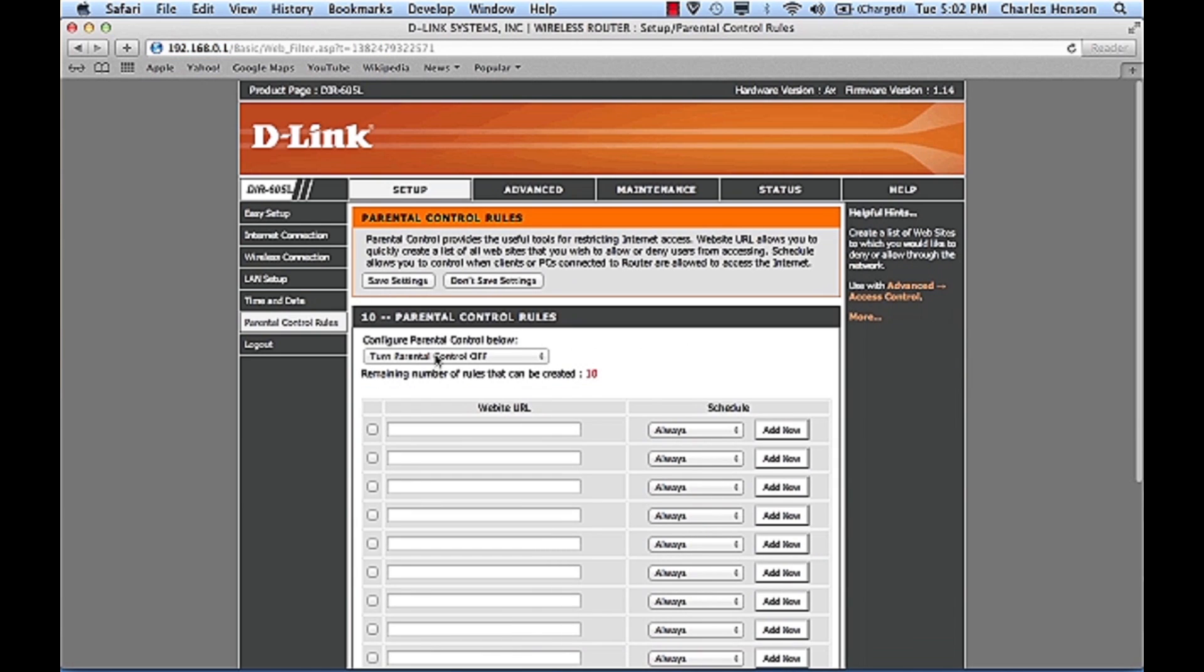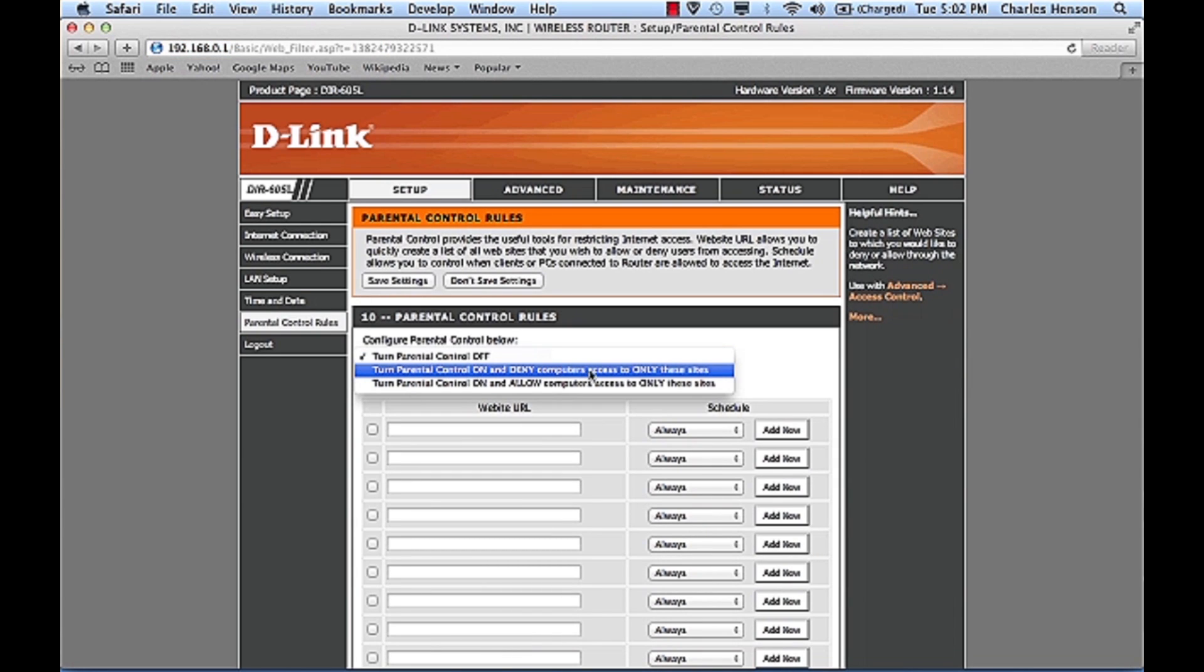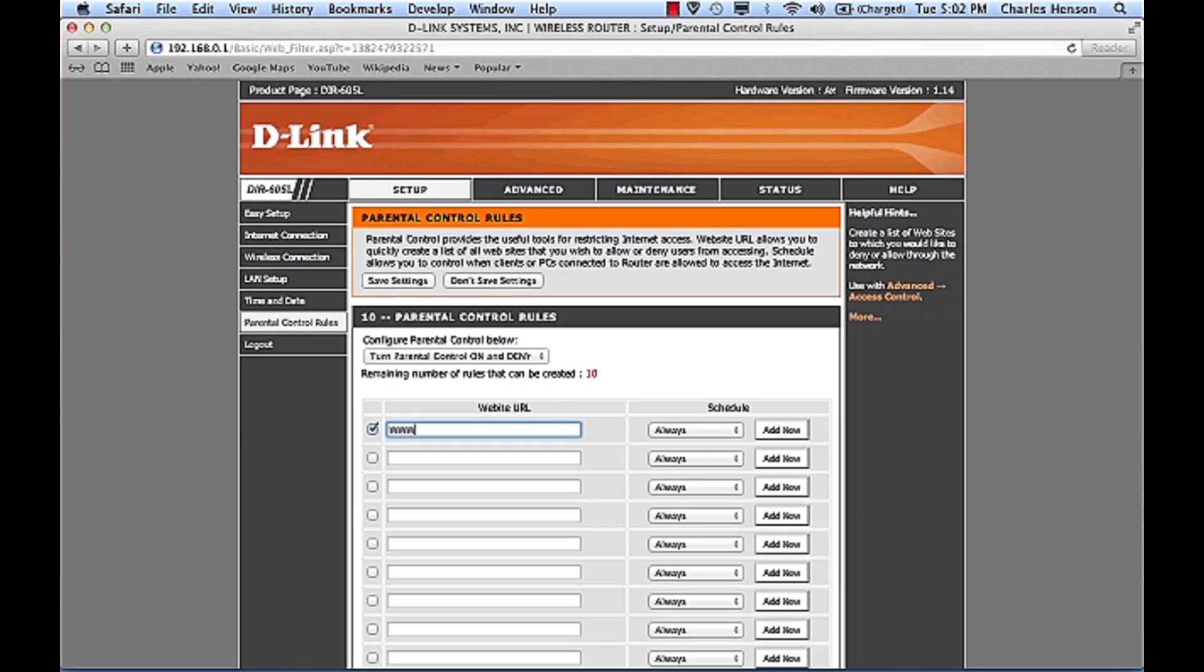We want to turn on parental controls and deny computers access to only these sites. And so we're going to choose that we're going to block some websites and down here we'll type in www.facebook.com.